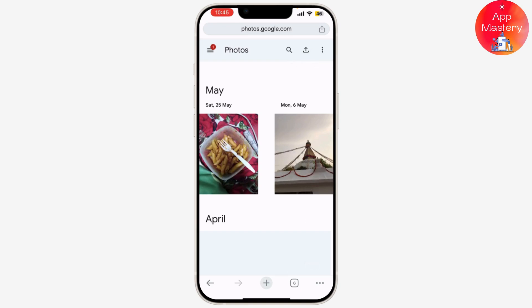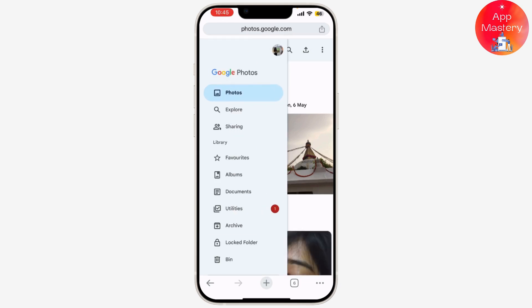If you haven't set it up yet, sign in with your Google account and follow the setup instructions. Once you're in Google Photos, tap on your profile picture or initials in the top right corner to access the settings.